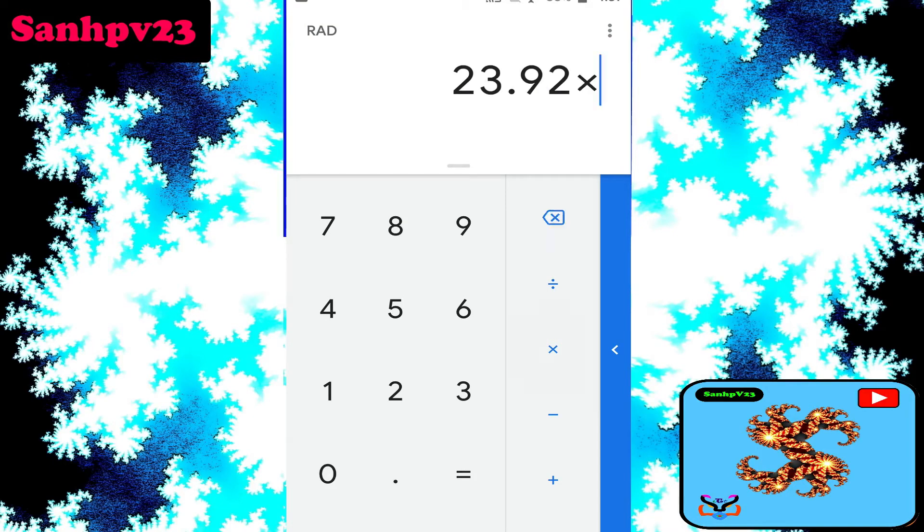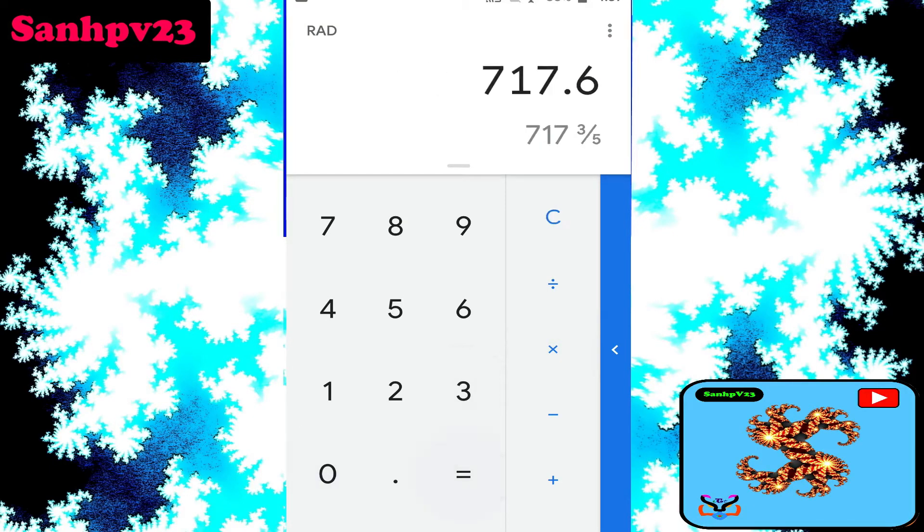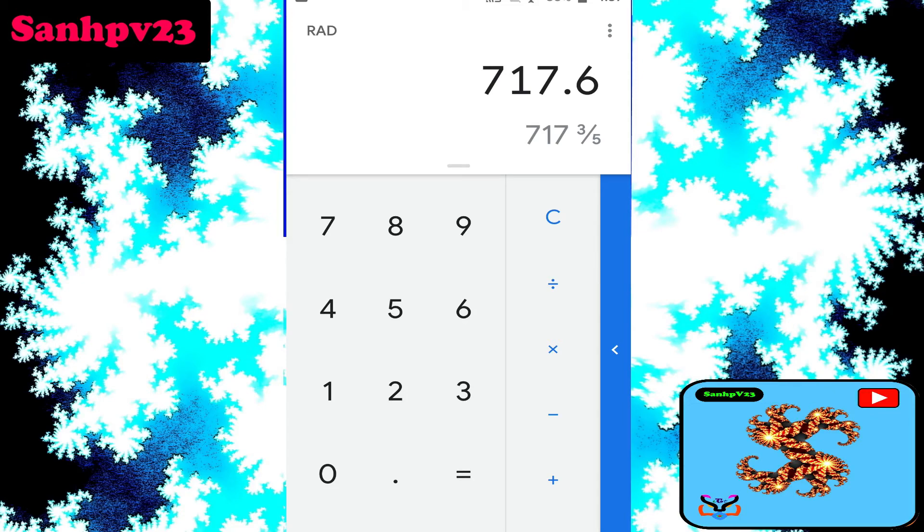Next, how much money does it make per month? Times 30 days, you know, monthly earnings $717 per month.